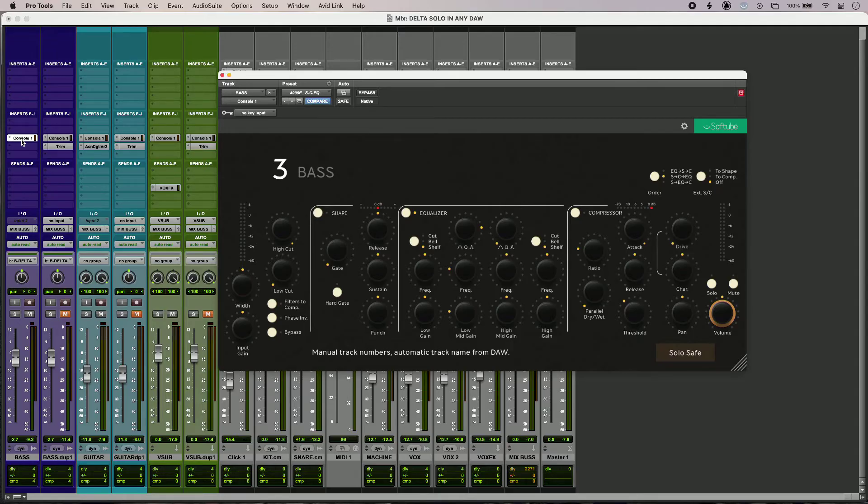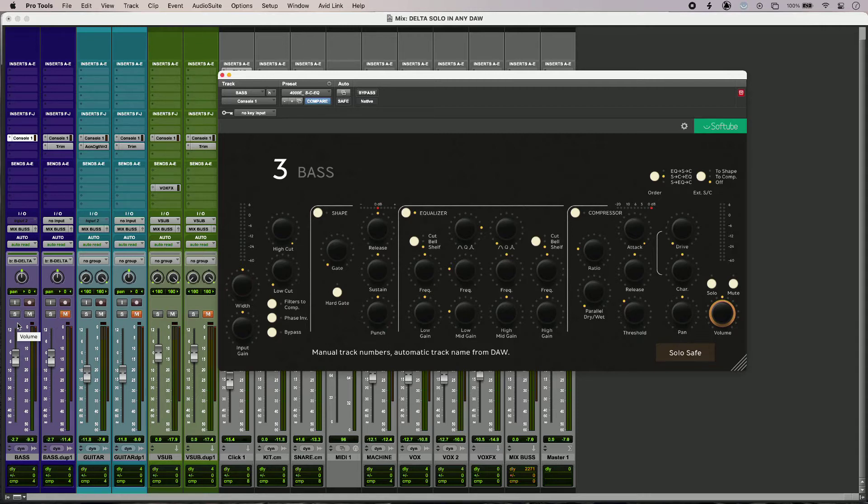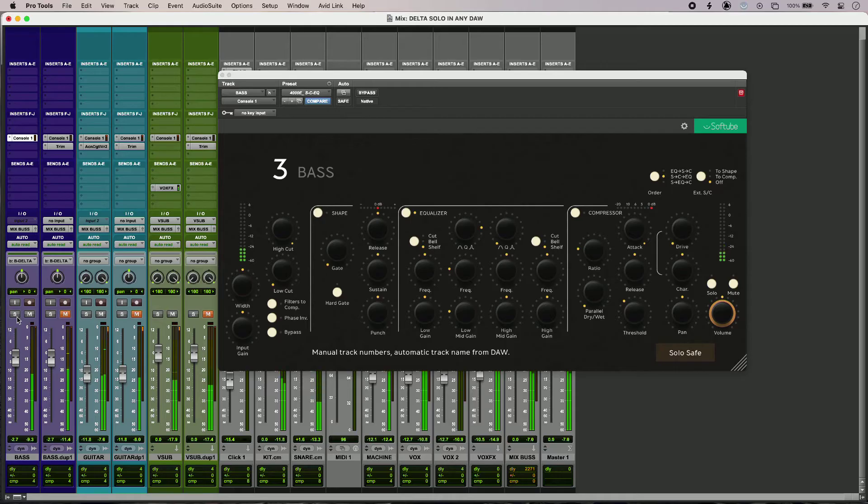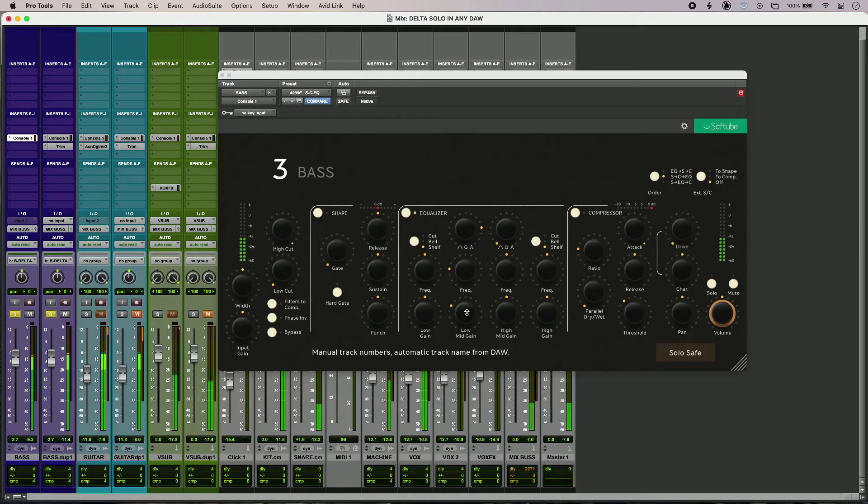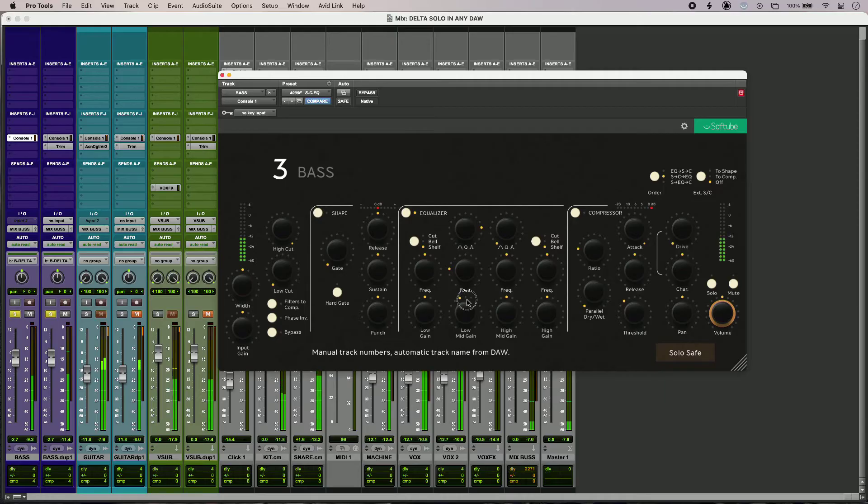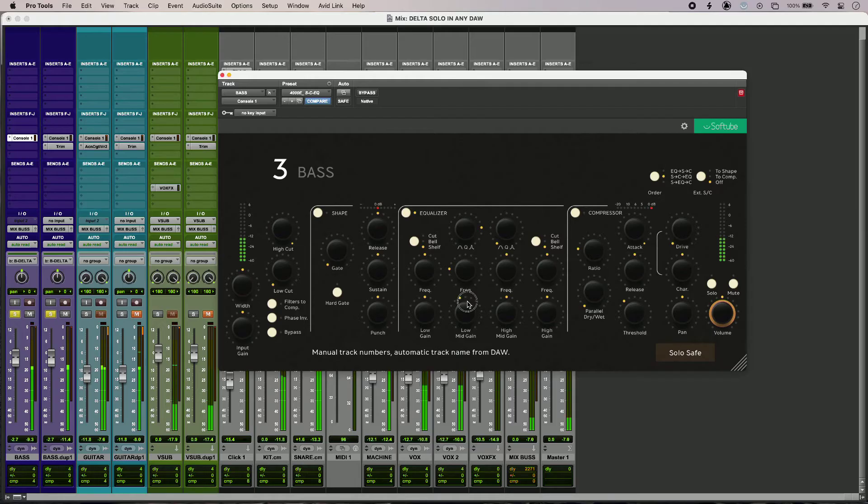So first up, I'm going to use EQ just to sort out some slight quacky low mids I've got on my bass. If I bring my duplicate in, I'm hearing just the cut frequency in my bass. You can hear that go through zero. So I'll just pull that back. I can hear exactly where I'm making my cut.